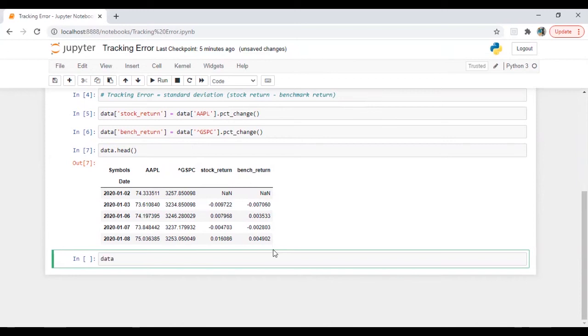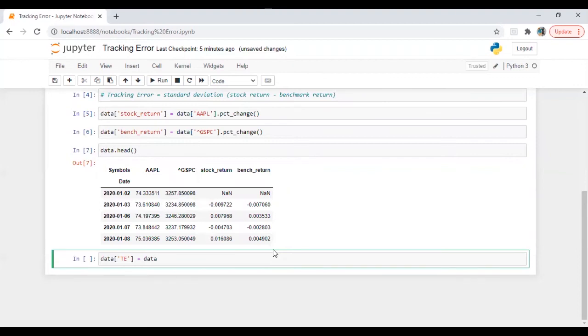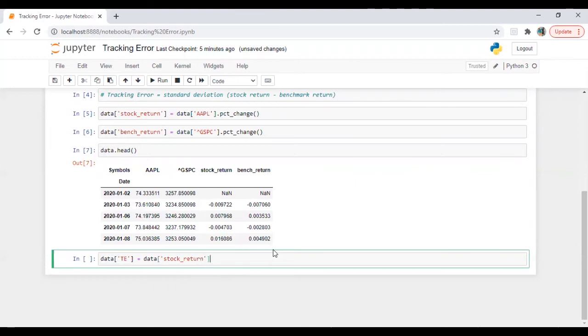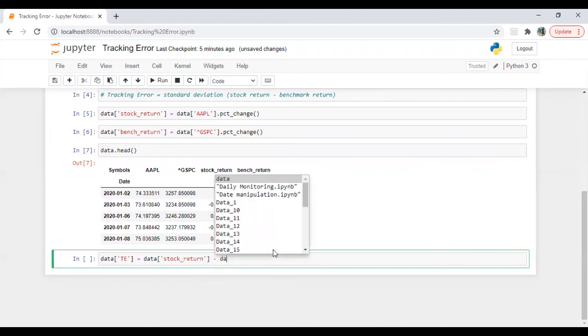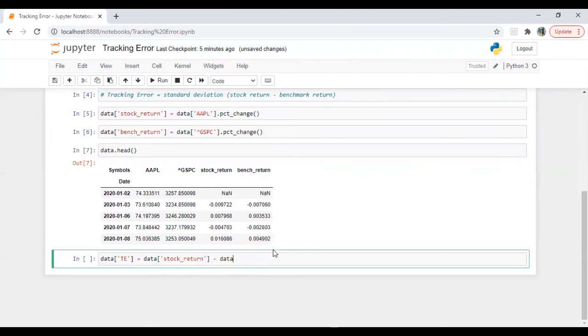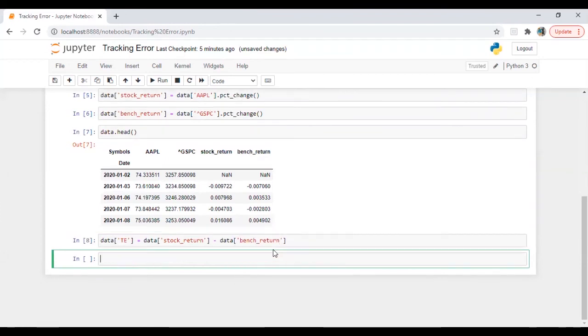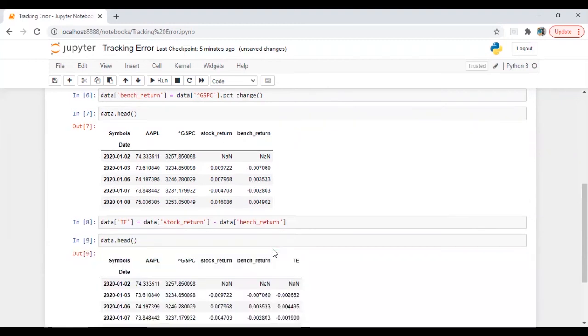First, I can create a data series here called TE is equal to data stock return minus data bench return. So let's check this series again.